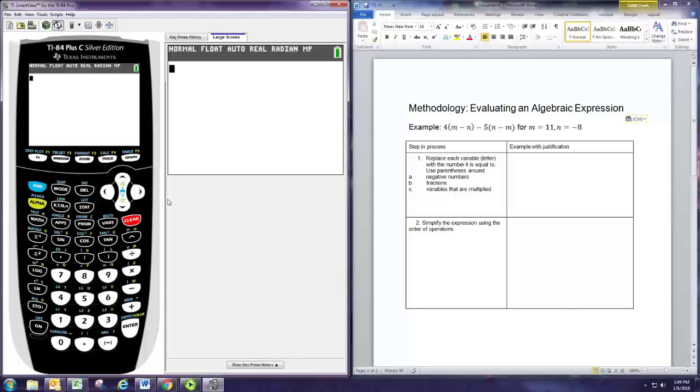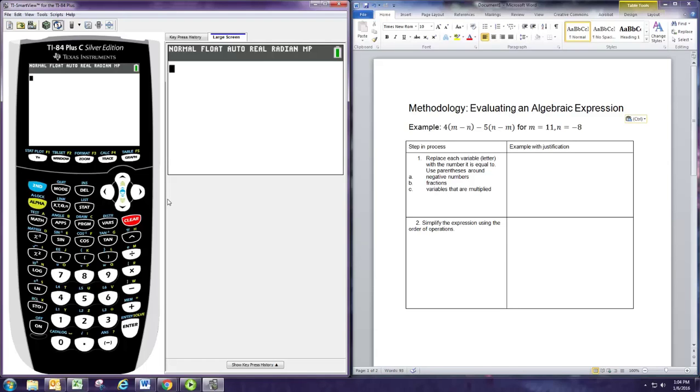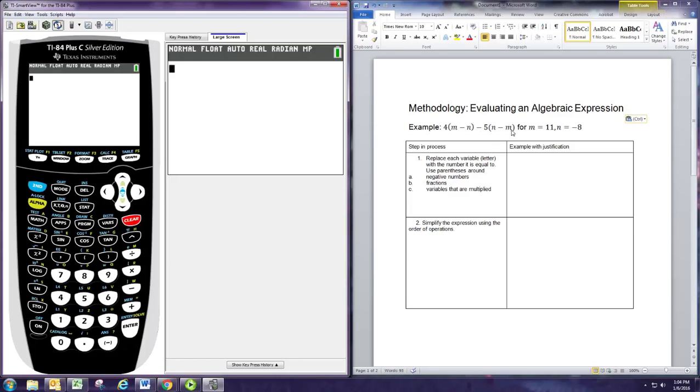In this video, we're going to see how to evaluate an algebraic expression using the methodology provided in the notes. The first example is 4 times the quantity n minus m, minus 5 times the quantity n minus m. This is an algebraic expression because we have variables, and we're evaluating it.